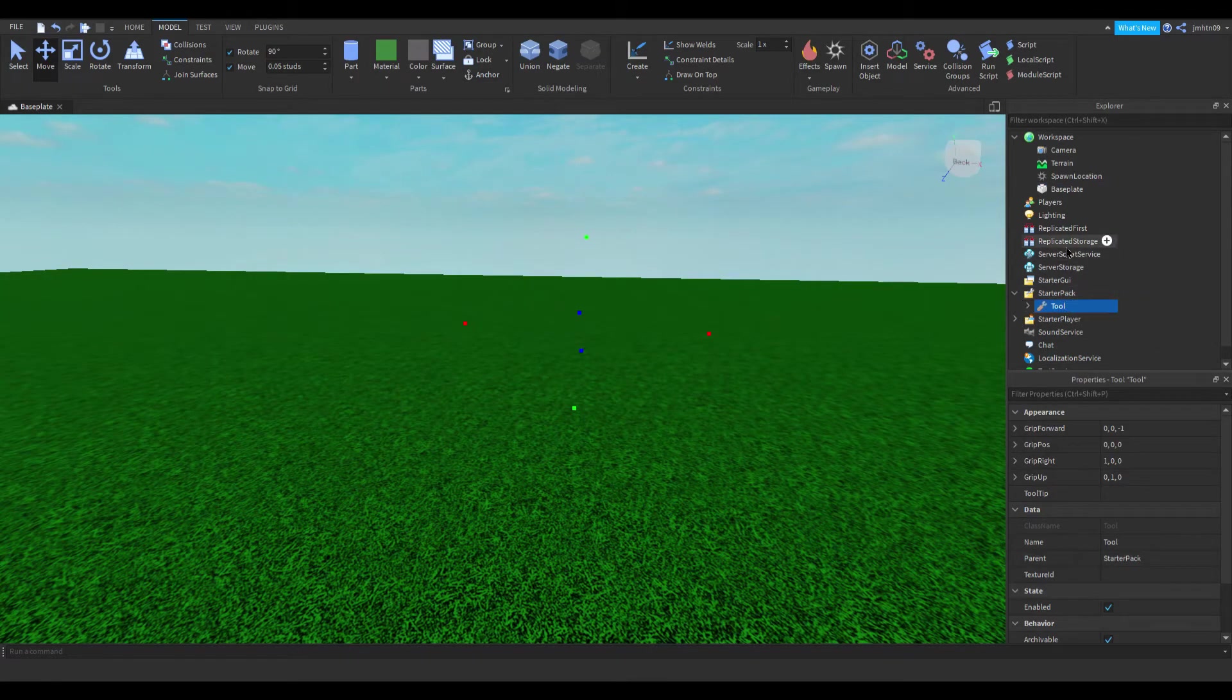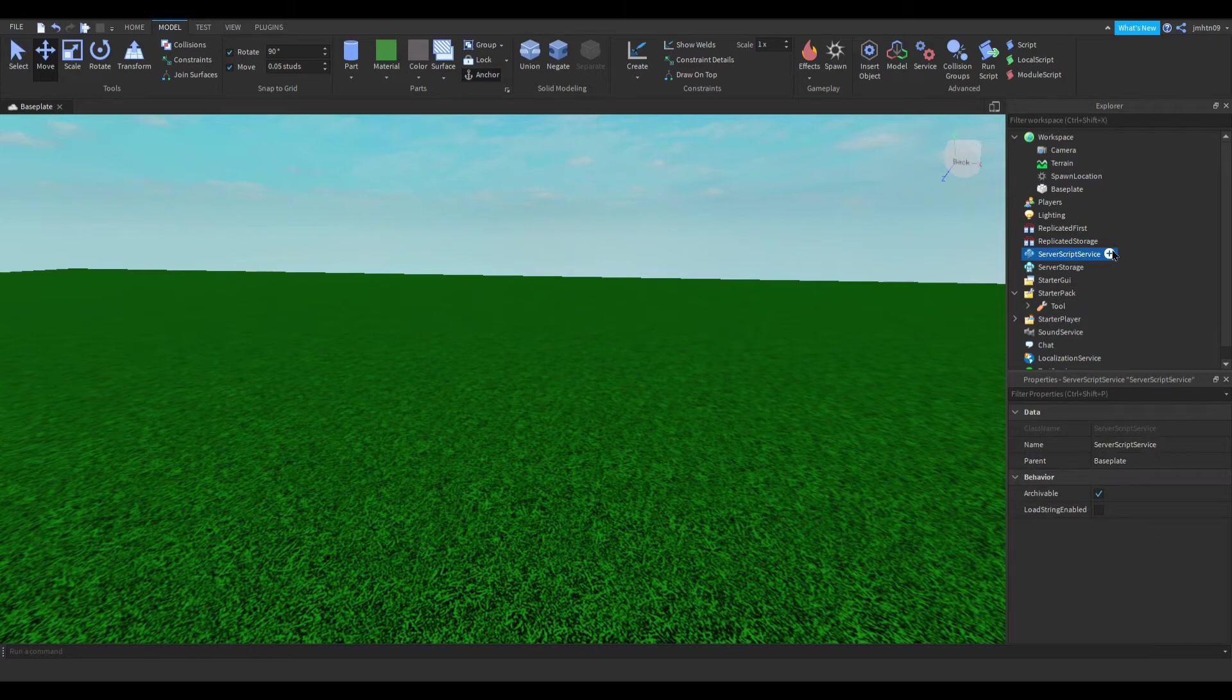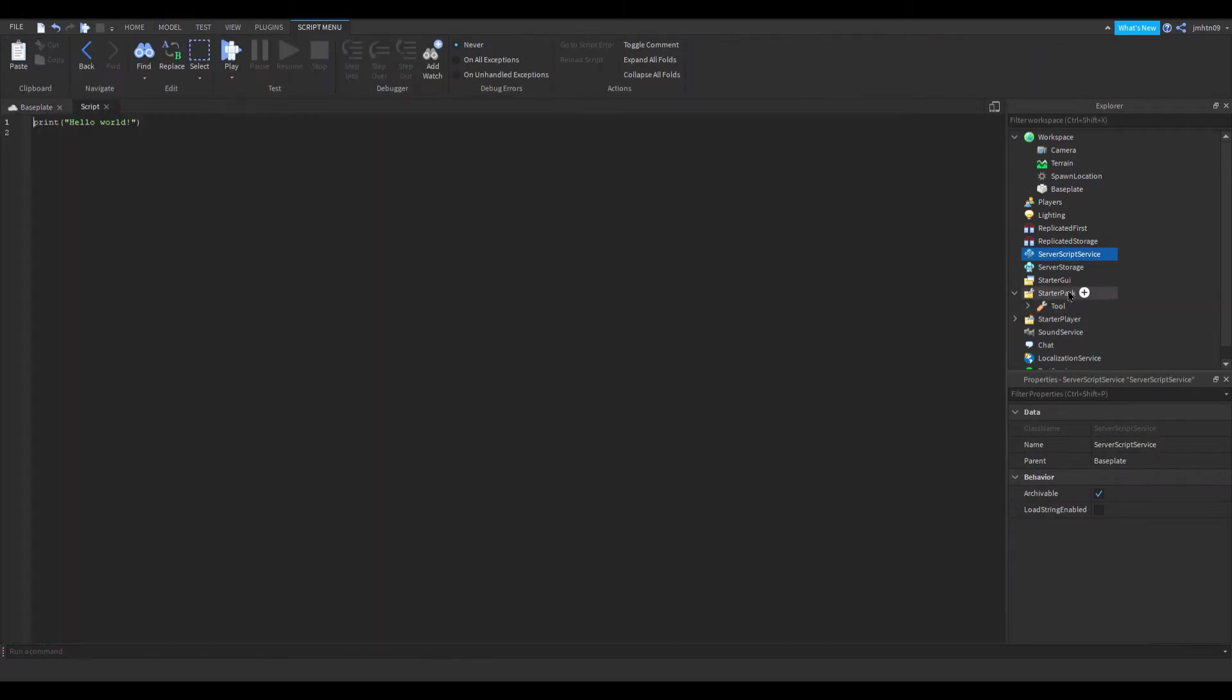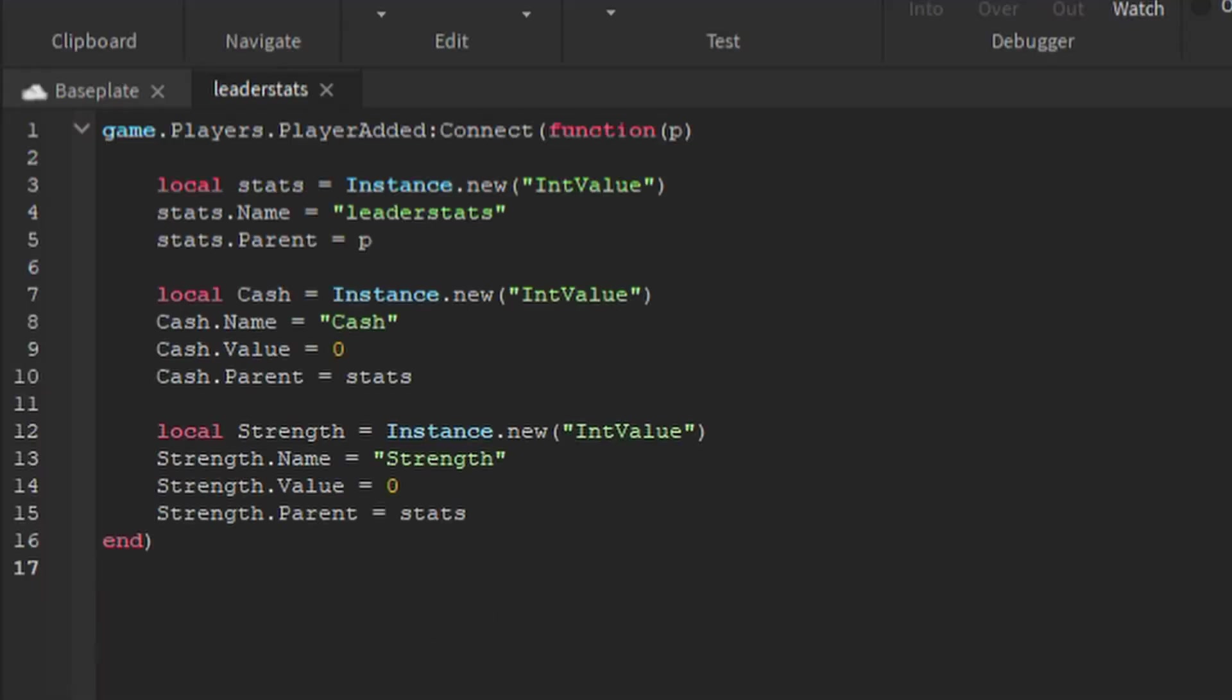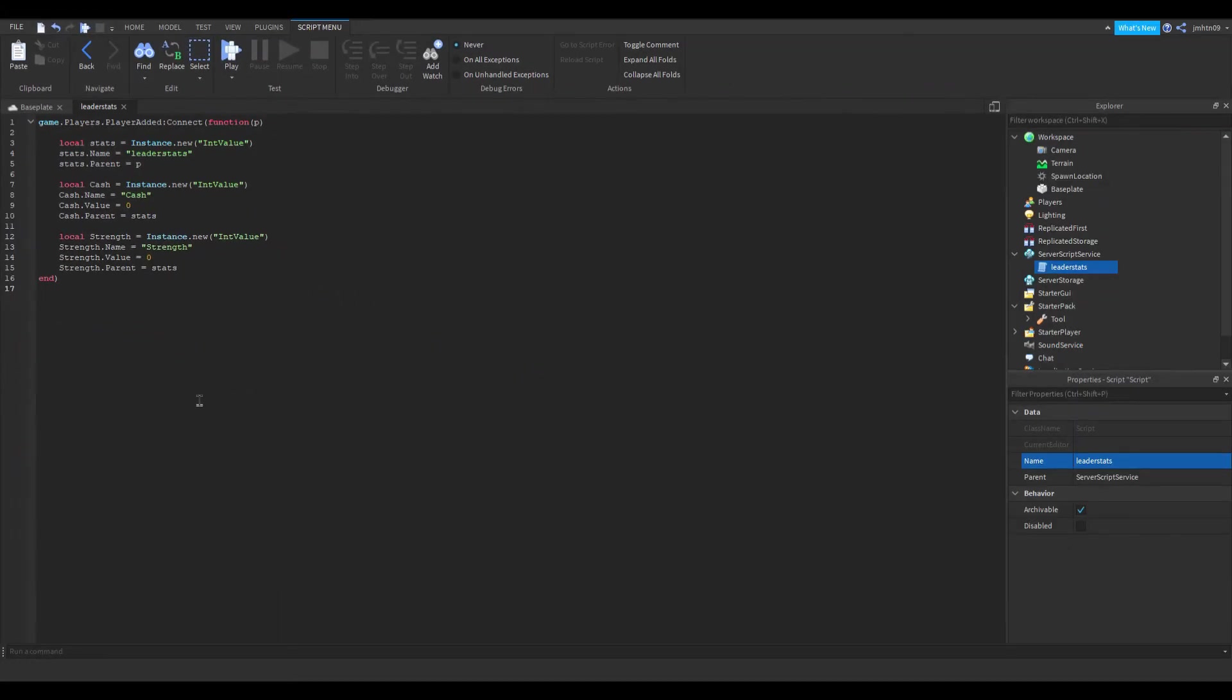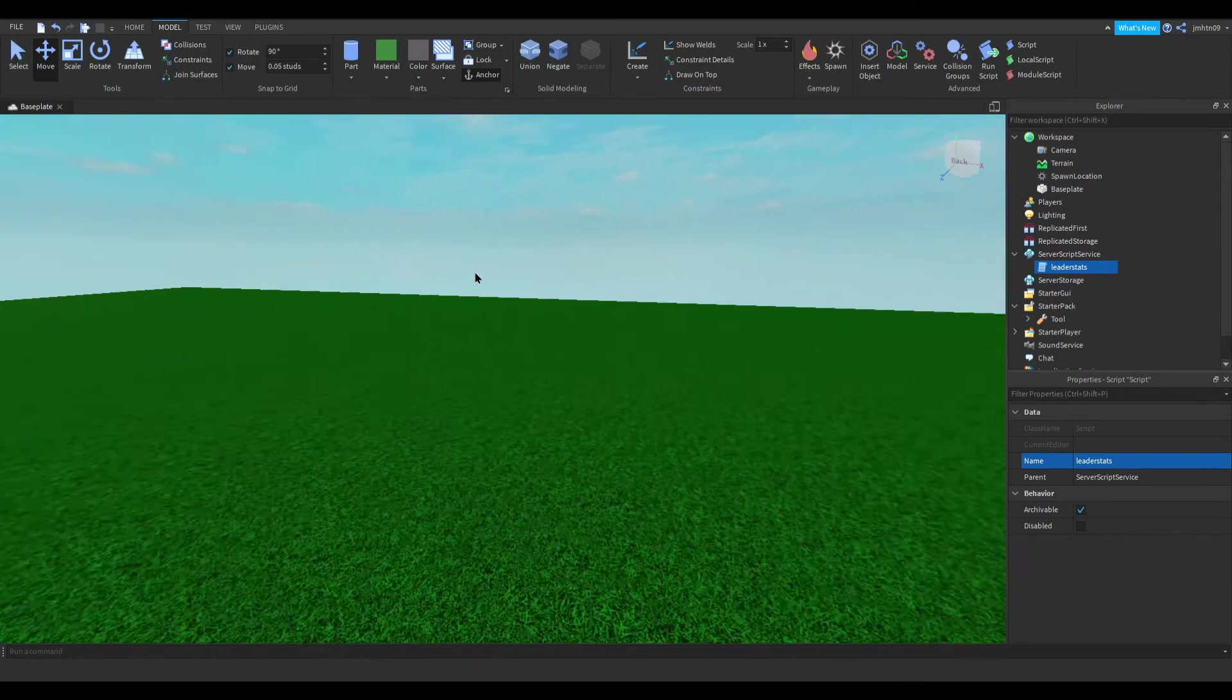Inside server script service, I'm going to add a script and I'm going to rename it to leader stats. And all I'm going to type in here is this, so pause the video and copy off once again. Okay, so once you have done that, I'm going to close off the script.